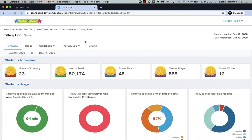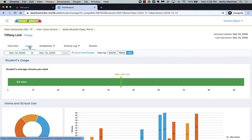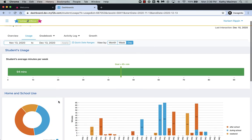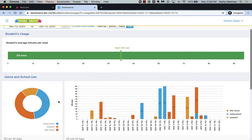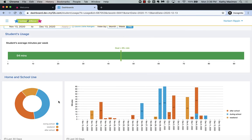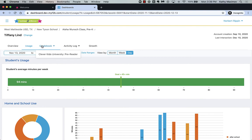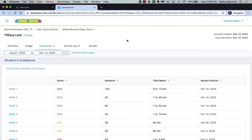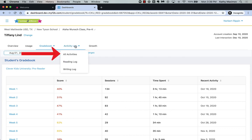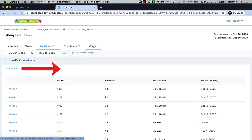In each of the other tabs, you can explore the student's detailed usage, see a gradebook of how the student is doing in each program they're using, monitor student activity in the activity log, the reading log, or the writing log.